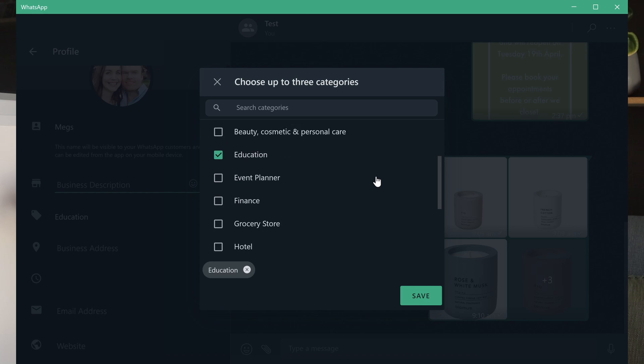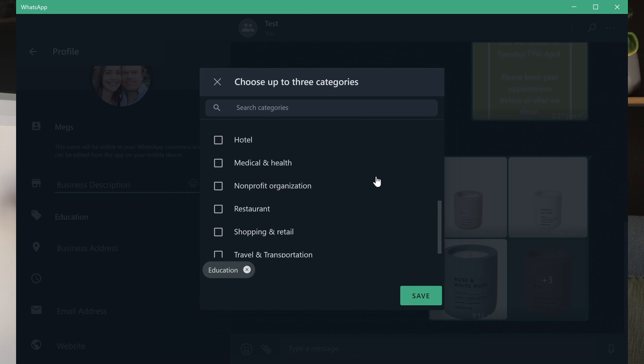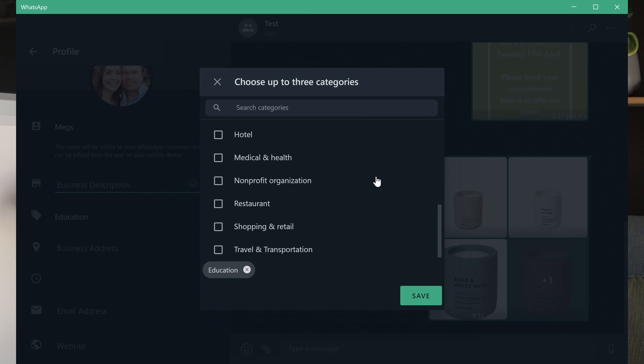You can also make changes to email address and website. What I also like about it is that because you're on a bigger screen it's quite nice for understanding the limitations and how far you can push WhatsApp for Business. You can really take the time to go through all the categories and see that you can pick up to three categories — it's not just one — which became a lot more obvious when I did it this way.